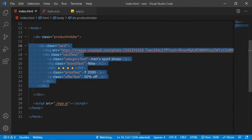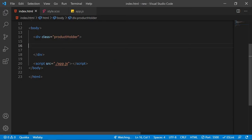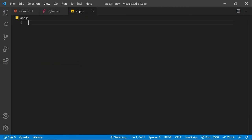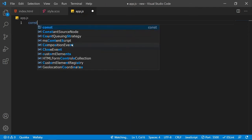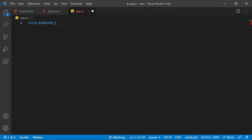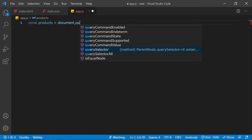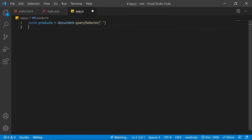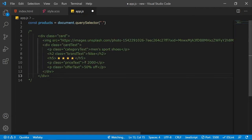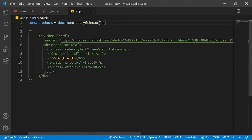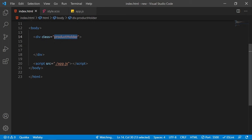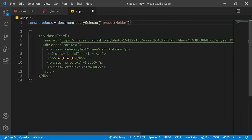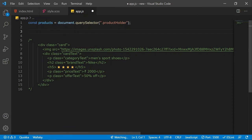I'll cut the card HTML from the HTML file and save it so the card disappears. Then I'll go to the JavaScript file (add.js). I'll create a constant called 'products' which will be the holder of the cards, using document.querySelector with '.product-holder'. I'll also paste the HTML code as a reference.